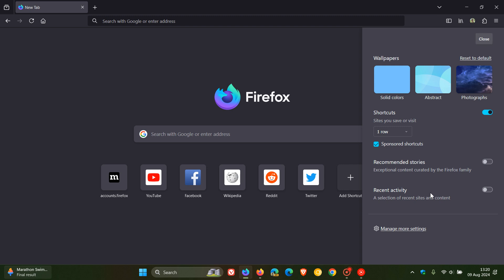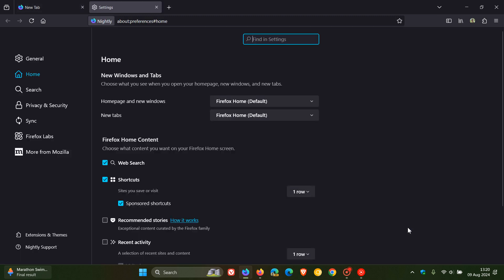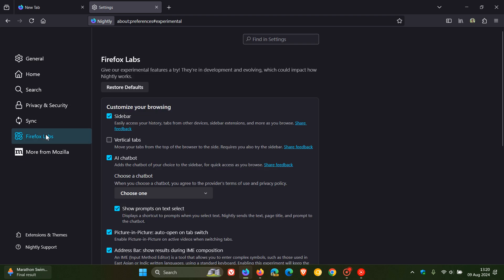Now, if we head over to our settings and we head over to Firefox Labs. This is not available yet in the stable, so you're not going to find this in the stable. But in the Nightly, if we activate sidebar,